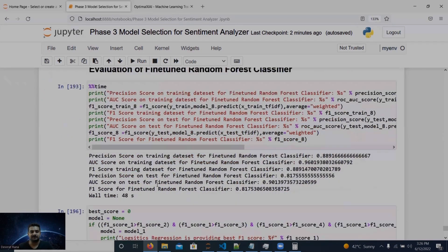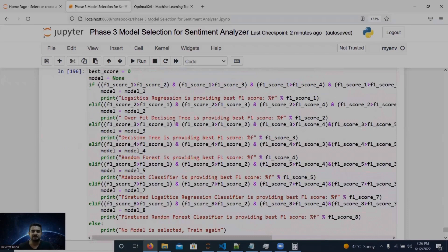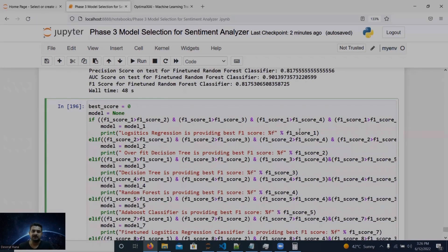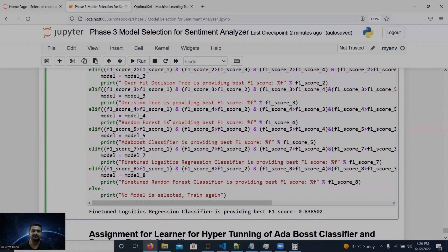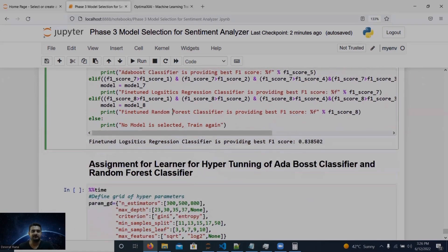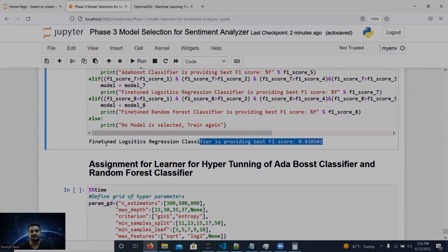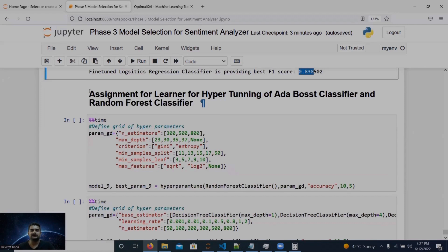The fine-tuned random forest achieves an F1 score of 0.8175 on test data. Now comparing all classifiers by test F1 score — logistic regression default, decision tree default, decision tree with some hyperparameters, random forest default, AdaBoost default, fine-tuned logistic regression, and fine-tuned random forest — the best model is the fine-tuned logistic regression classifier, achieving an F1 score of 0.838.